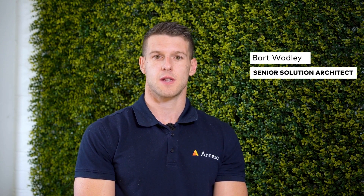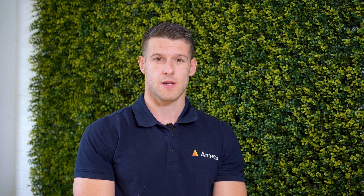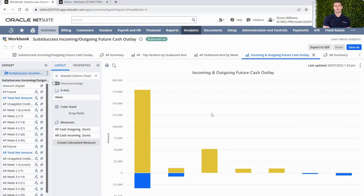Hi, welcome to Anexa OnAir. I'm Bart Woodley, one of the Senior Solution Architects here at Anexa, and today's topic is on Suite Analytics and how we can get our workbook data back onto our dashboards. On the screen you can see I'm in my Suite Analytics module. I've already opened a workbook that has been provided to me through the new Suite Success editions.